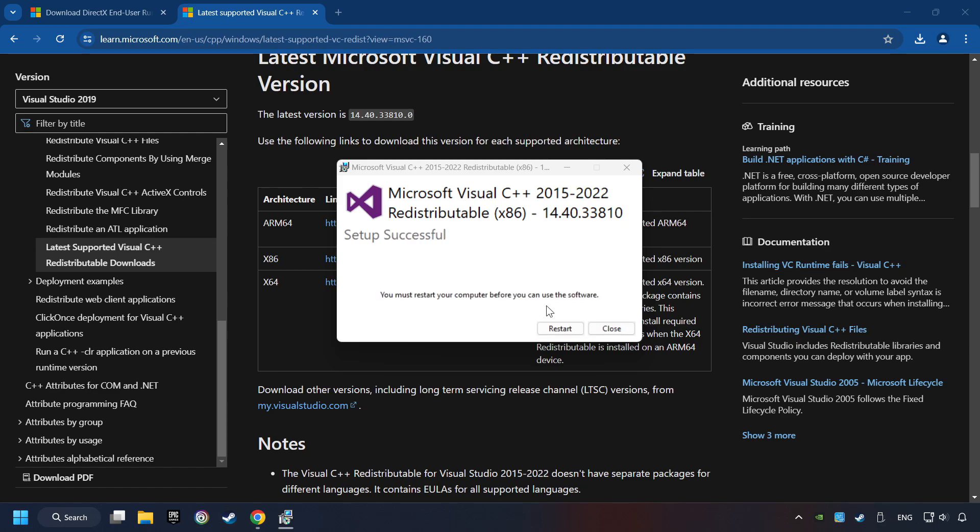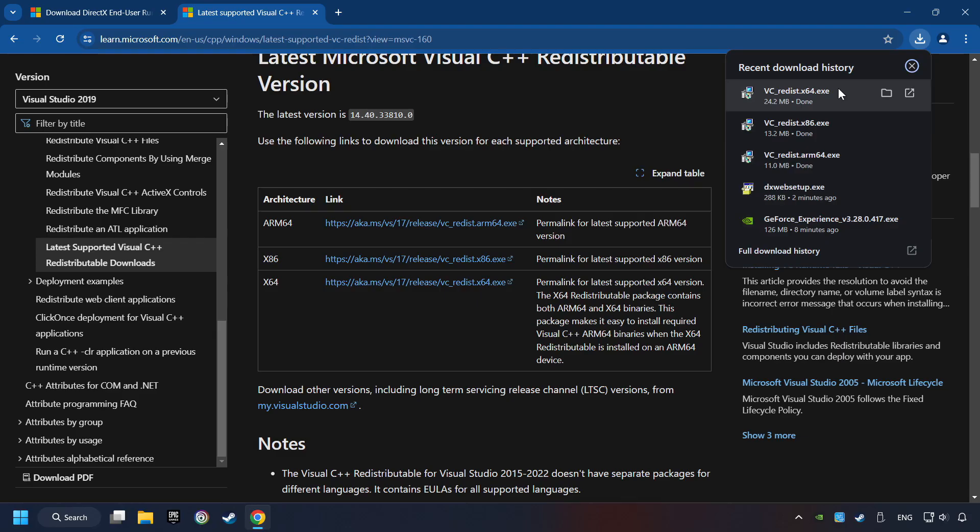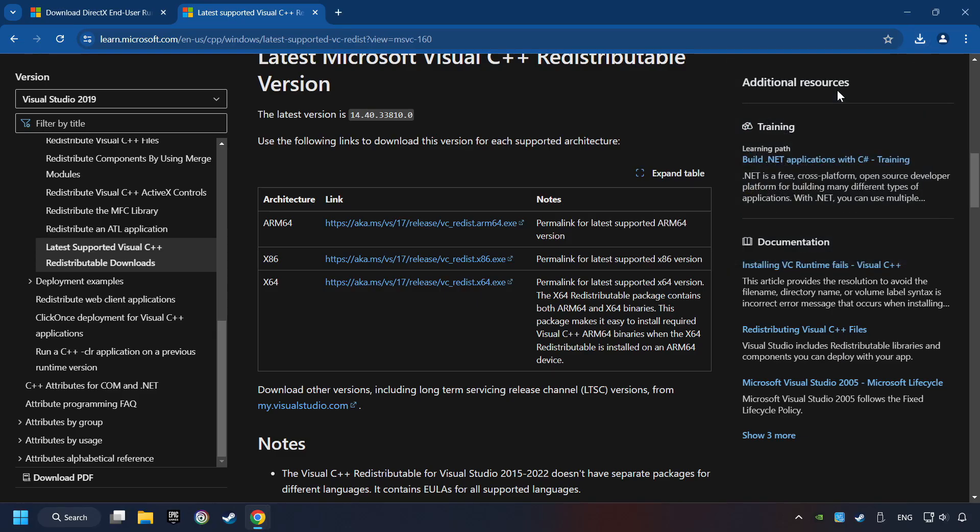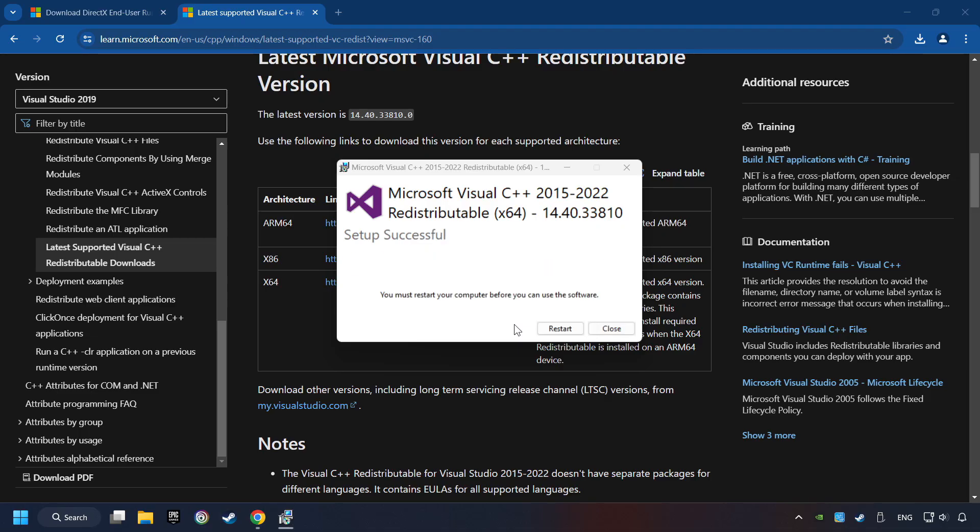Click on Close. And repeat this process with the Last Installer. And restart your computer.